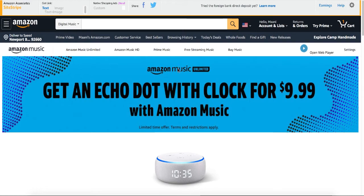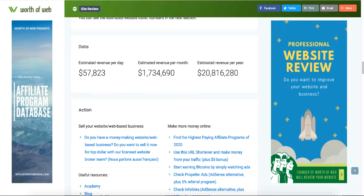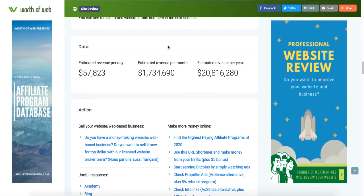What's going on guys, in today's video I will show you how it is possible to create an Amazon affiliate website that generates over $57,000 every single day with affiliate marketing. So if you're ready, let's get started. Before I show you how you can create this website from scratch, let me show you a real-life example.